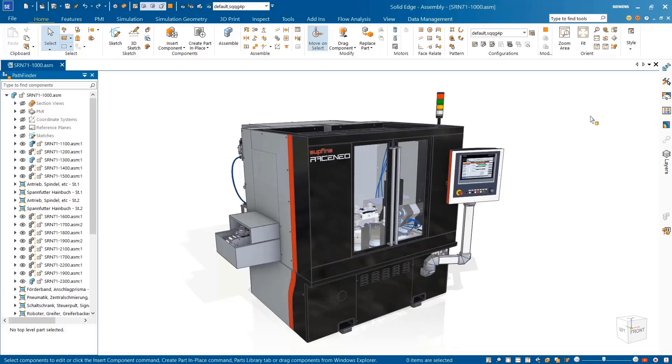With Solid Edge, you can enhance your product design process while automating and simplifying workflows to maximize productivity.